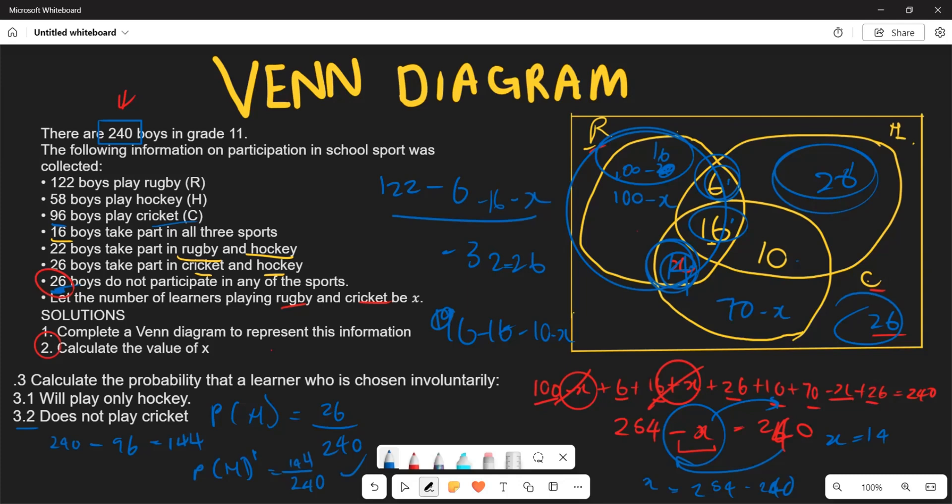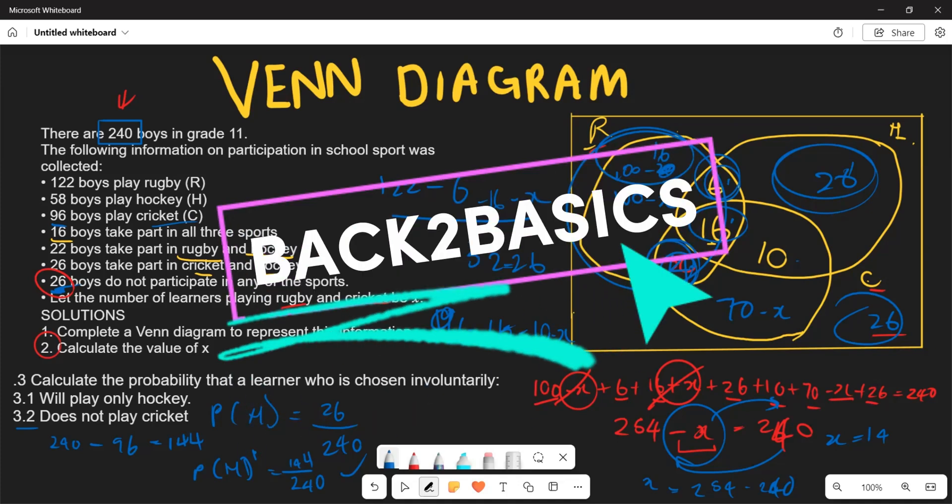This is how you work through a Venn diagram with three events. Hopefully this makes sense to you. Thank you very much.